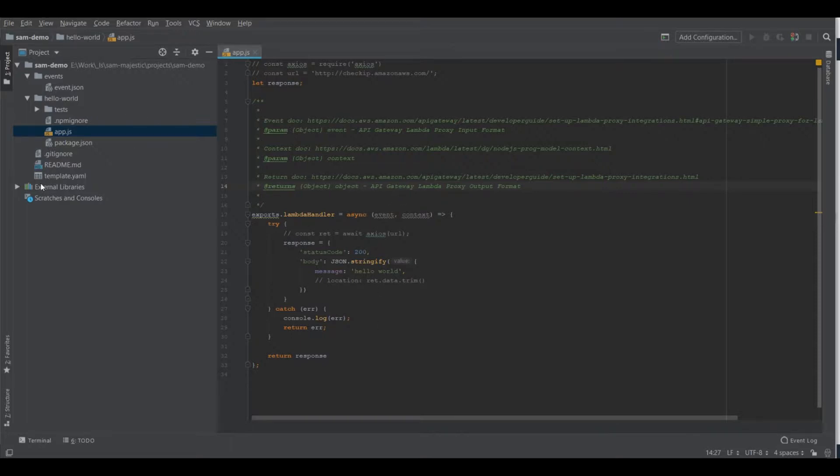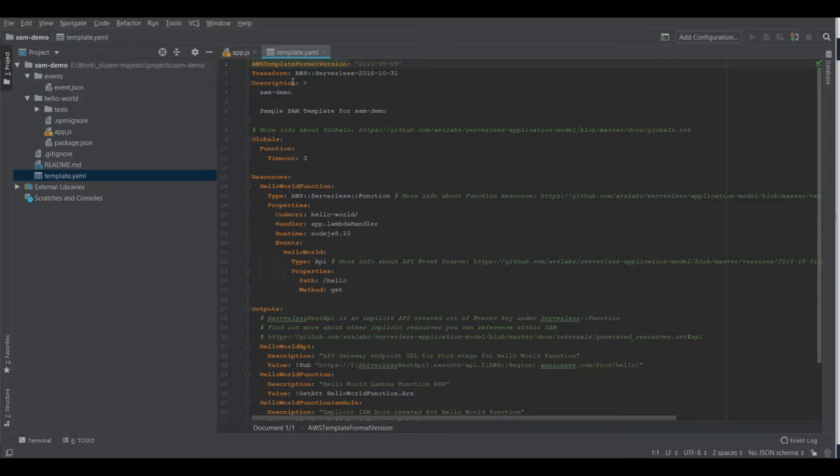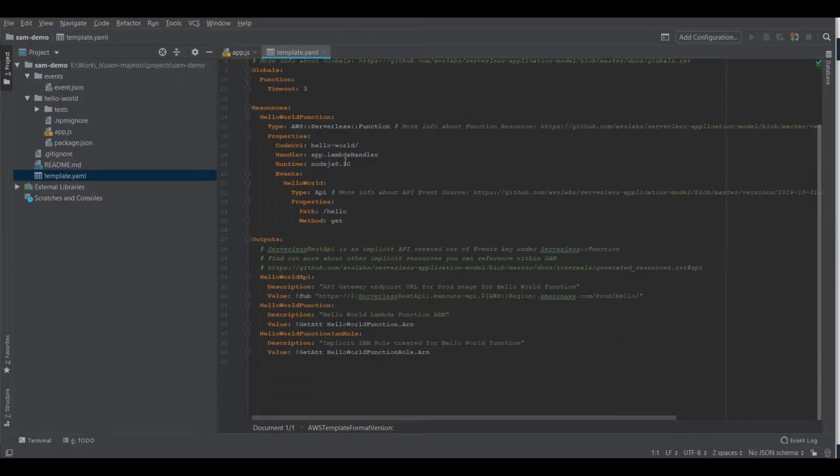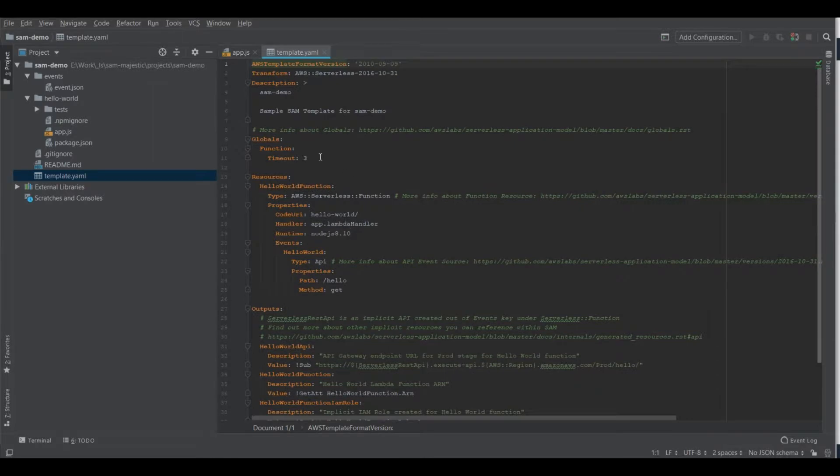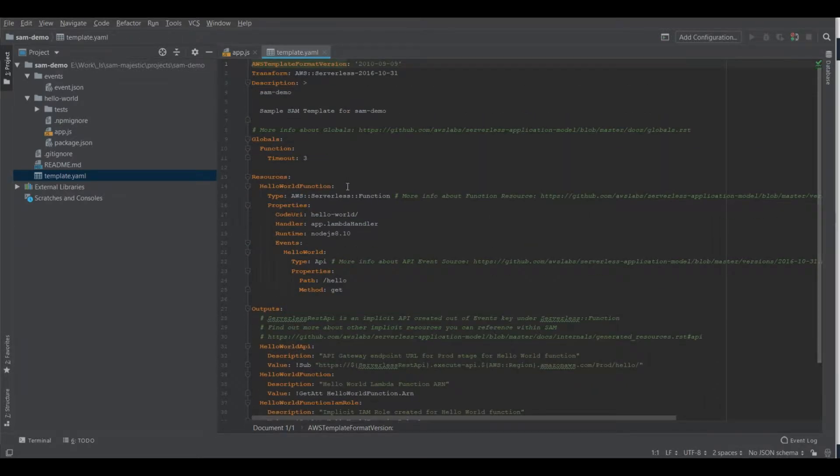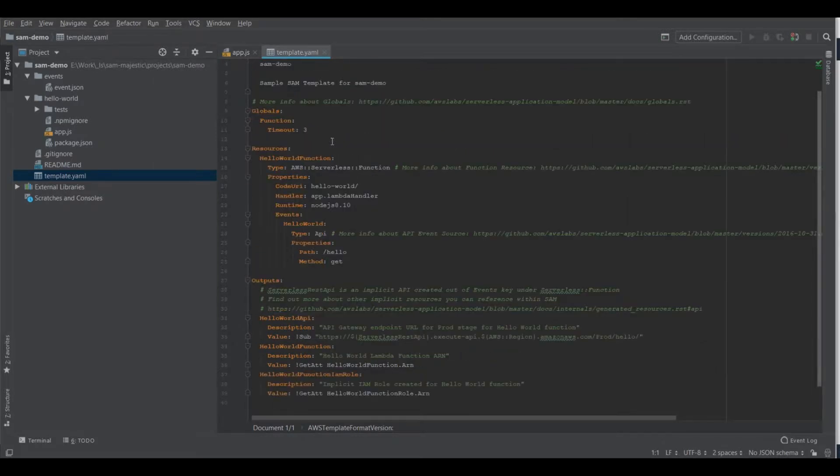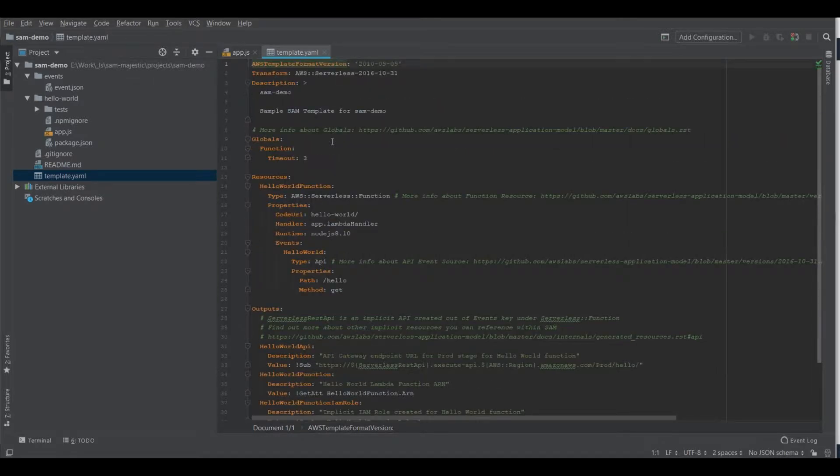We also have one important file here, the template YAML. This is a YAML template. And this is where you specify all the components of your serverless application and also the different parameters needed.